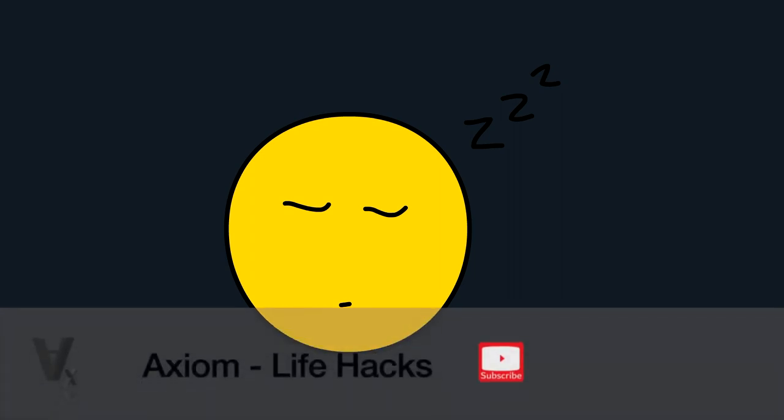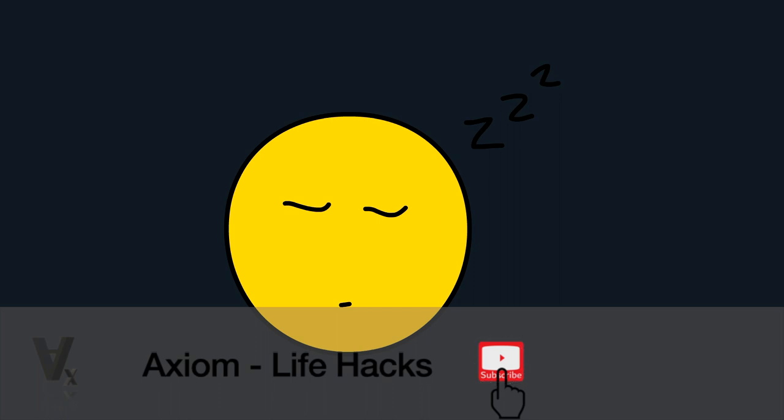And that concludes our video. If you like my video, please press the like button and subscribe if you liked it. Also make sure to hit the bell, and I hope you guys get a good sleep.